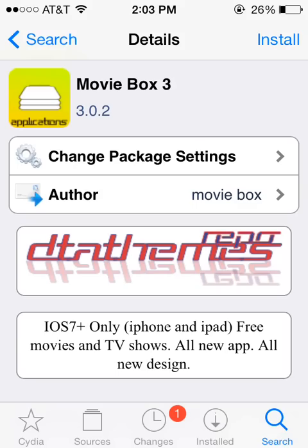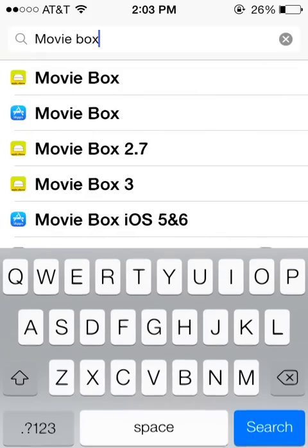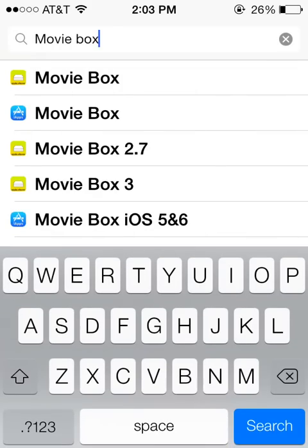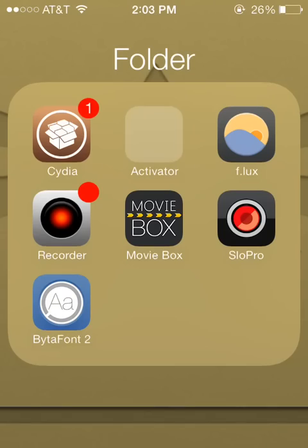So, we are going to go ahead and say that this is the one that we want to install. So, go ahead and click Install. And once you do, you should see the MovieBox app pop up in your list of apps.